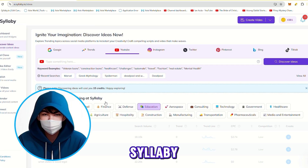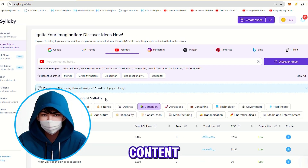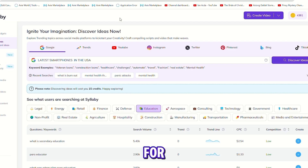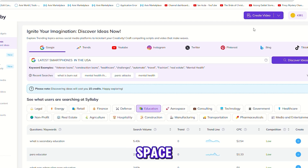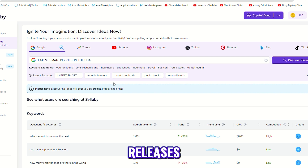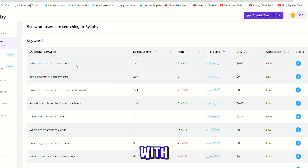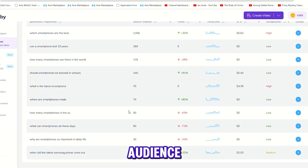With syllabi.io, you can generate content ideas based on trending topics within your niche. For instance, if you're in the tech space, you could input 'latest smartphone releases' into syllabi, and it will provide you with various script ideas tailored to your audience.